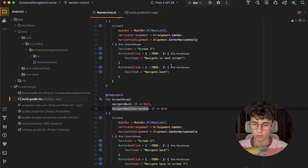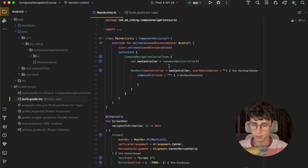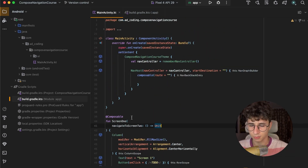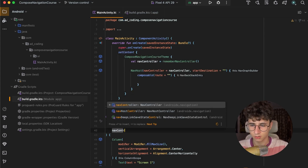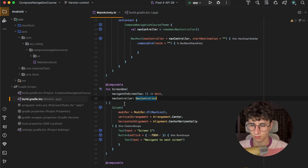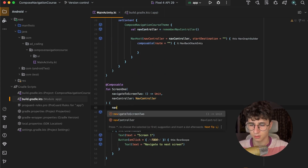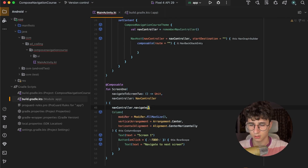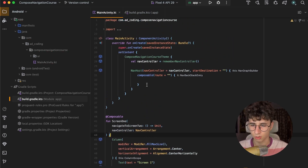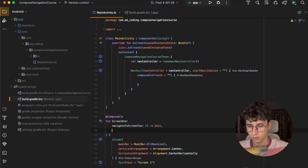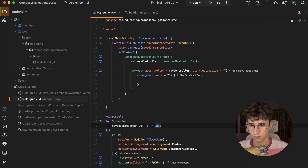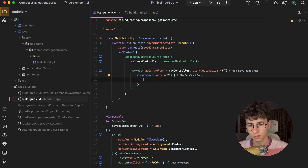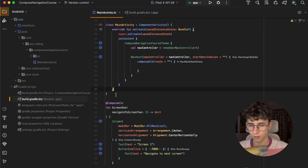I'm using callbacks because if I pass the navcontroller directly as a parameter and call navcontroller.navigate passing the route, this can be called on each recomposition. So to avoid this, we just pass a callback instead.